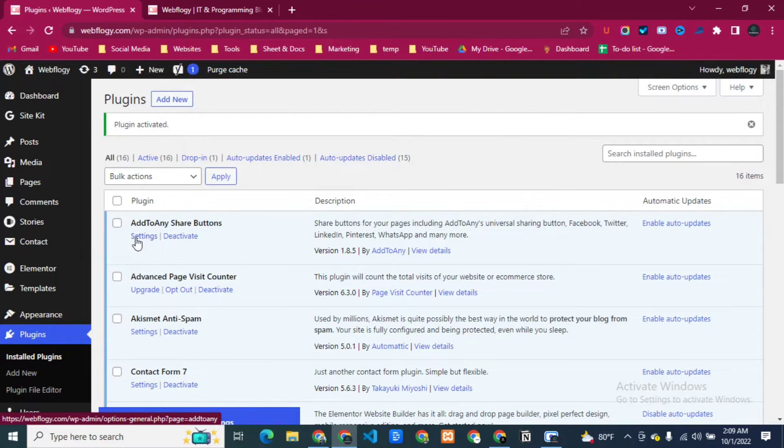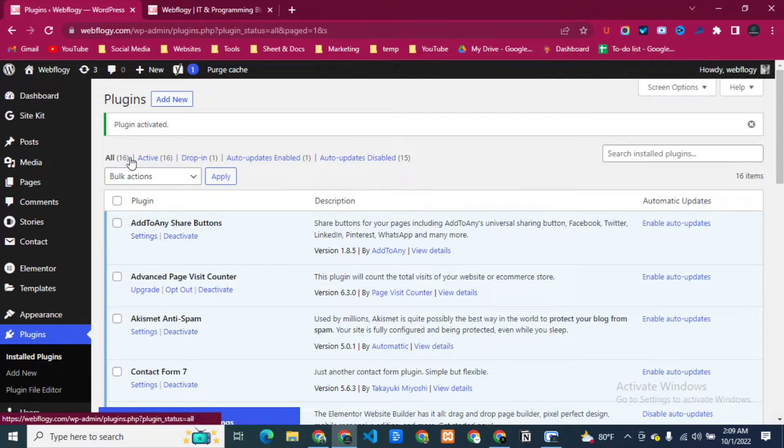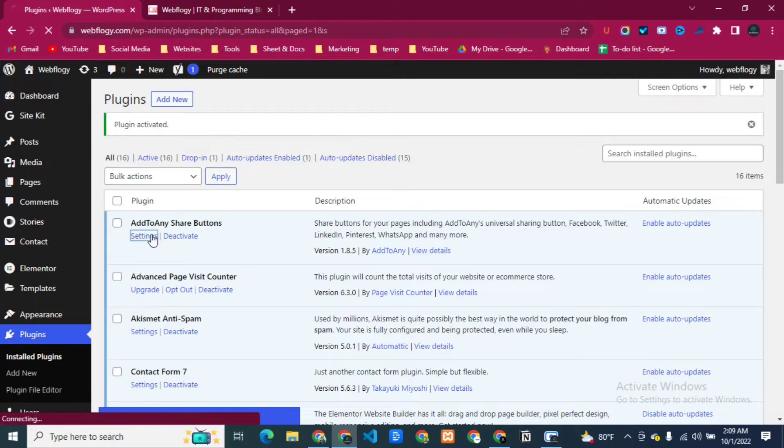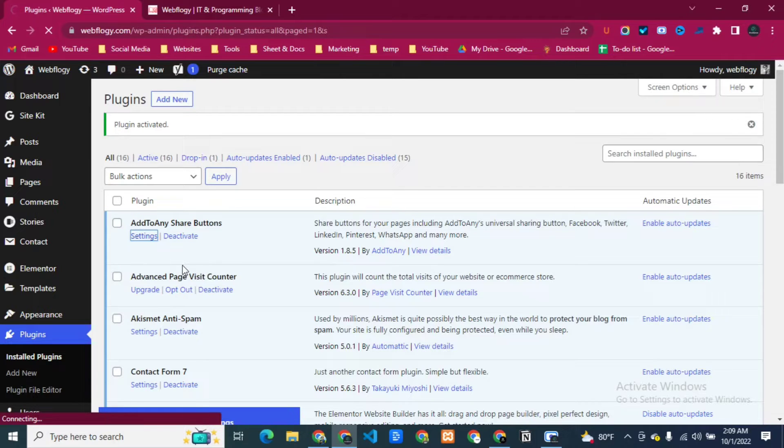Here you can see our plugin has activated successfully. So now just click on Settings.